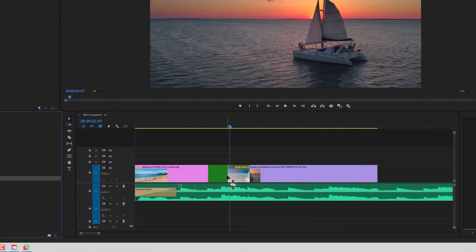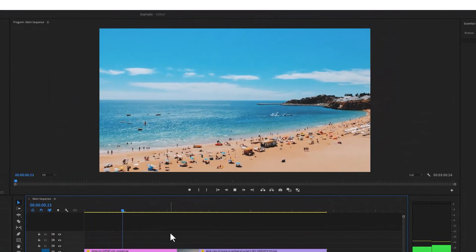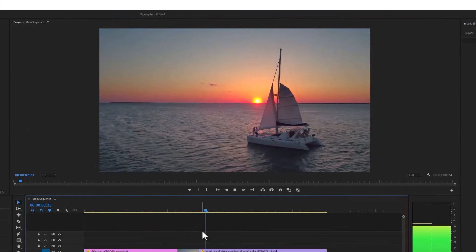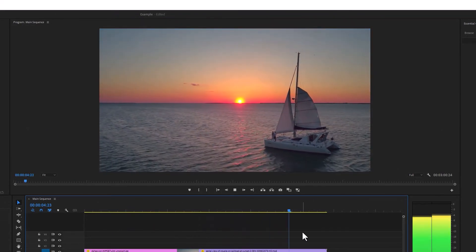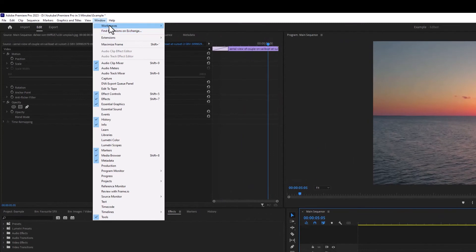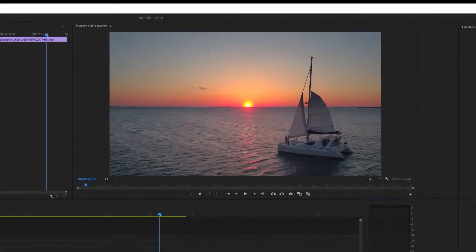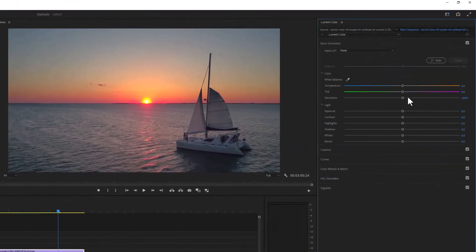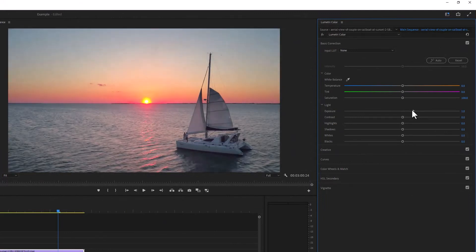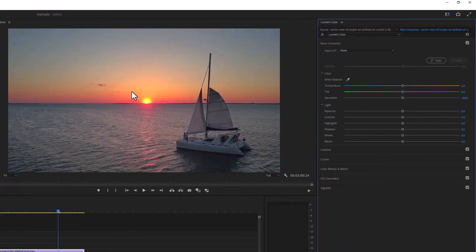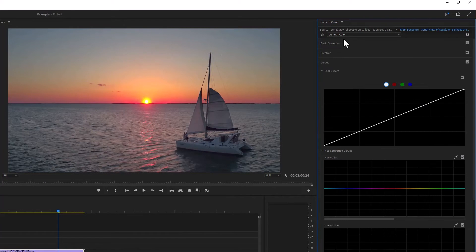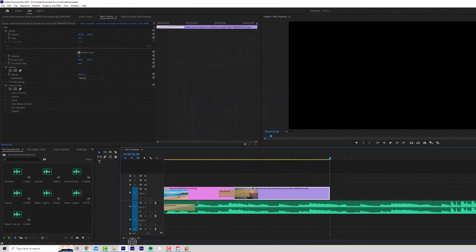If I want to change the color of any of my clips, I can go to window workspaces and color. And the basic correction up here is going to give you everything you need to increase the exposure, the color temperature, the saturation, the contrast, highlights, shadows, whites and blacks. I'm not going to mess with this clip because it's already fine, but if you need to do color correction, go to this workspace. You can also go into more detail if you're a color expert, but it's beyond the remit of this video.